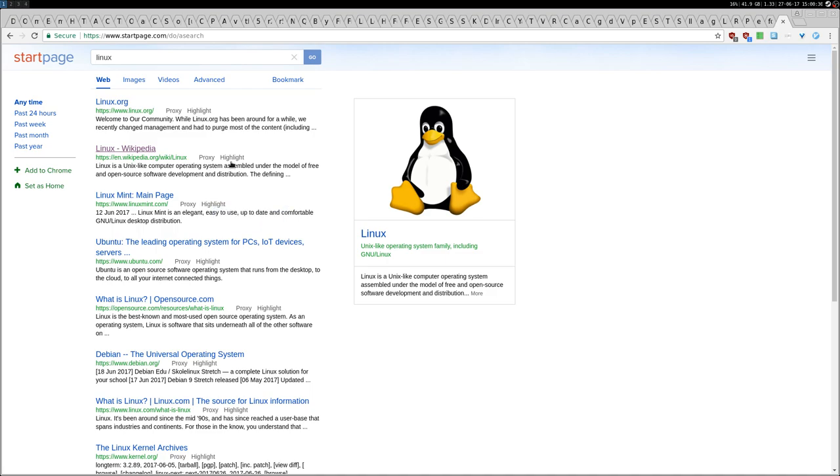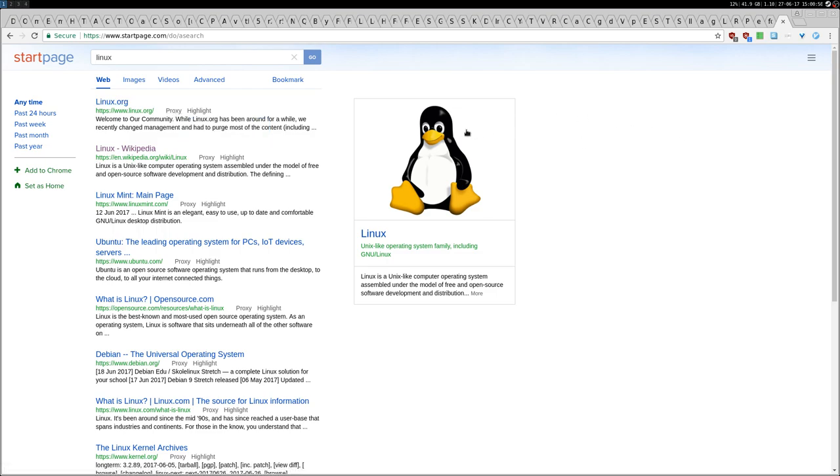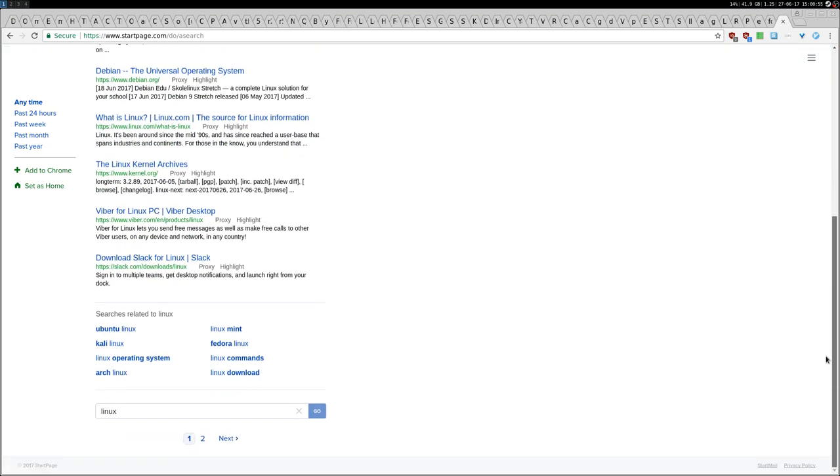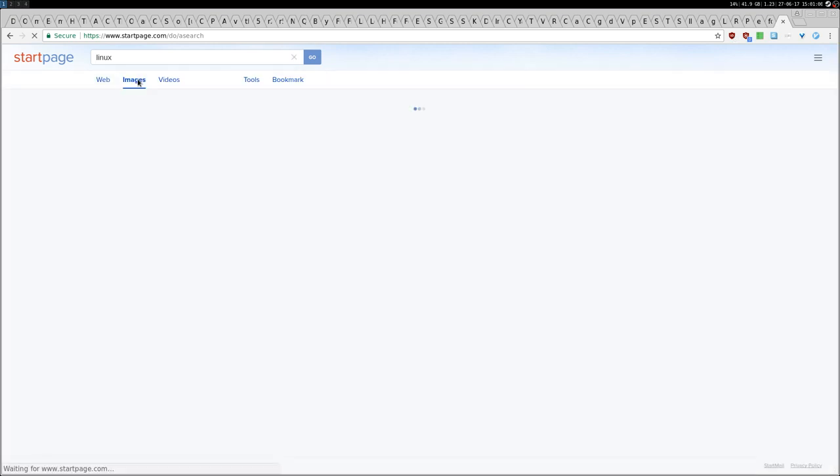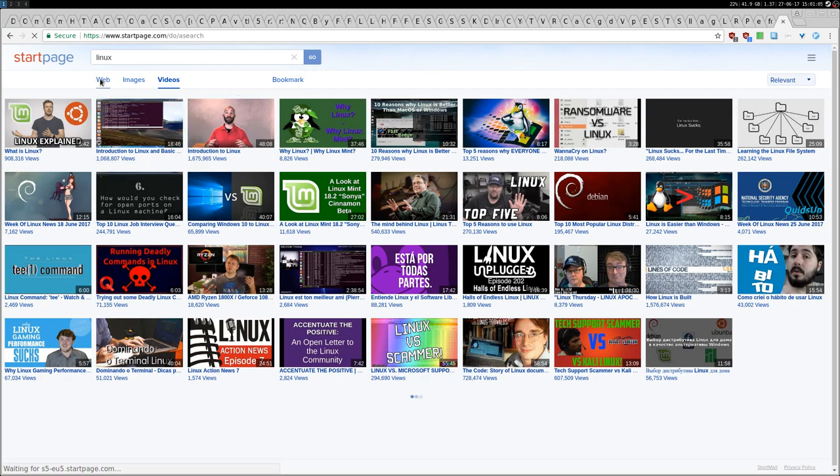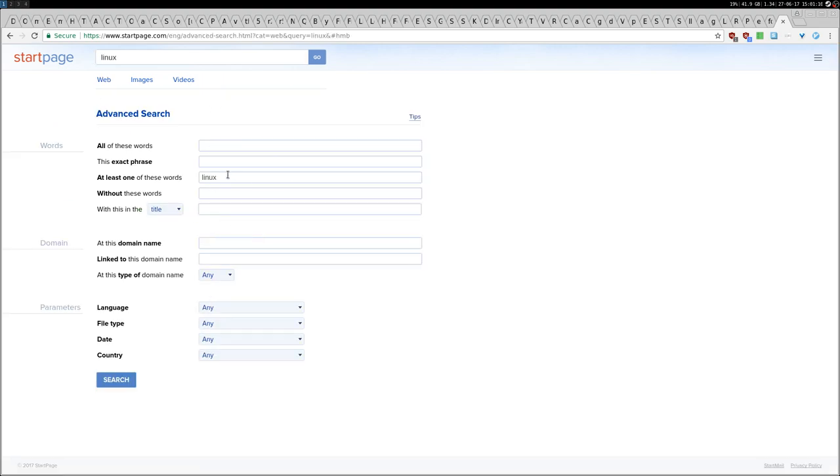A very interesting option is the proxy. Basically this opens the web page anonymously. I'm going to show you later this option, where actually the proxy is. But first, the search looks just like Google, nothing crazy. You have images here, videos.